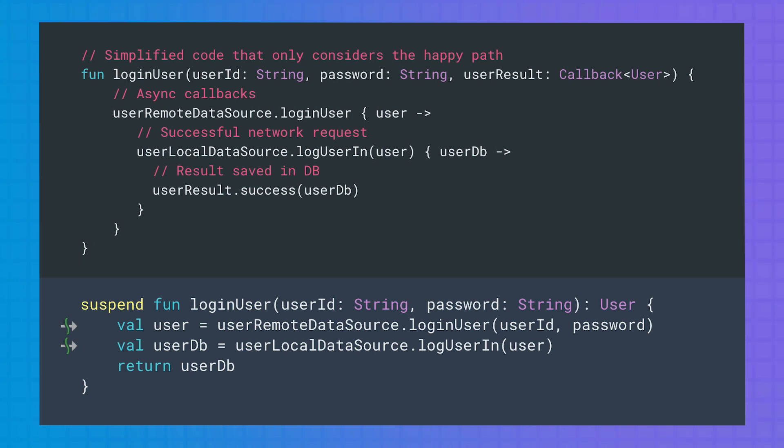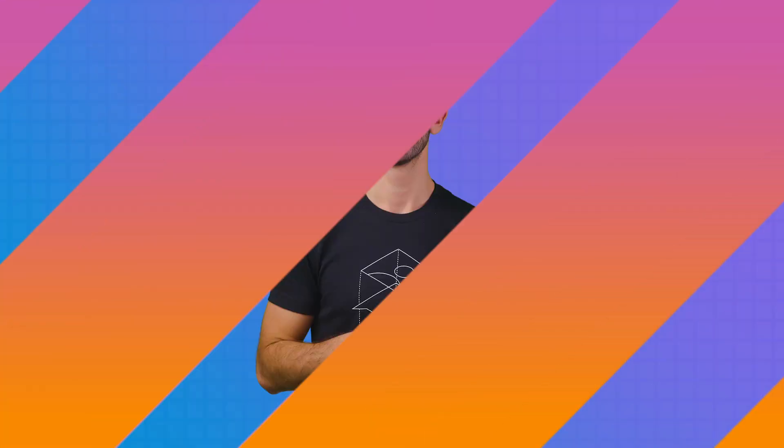The suspend modifier tells the compiler that this function needs to be executed inside a coroutine. As a developer, you can think of a suspend function as a regular function whose execution might be suspended and resumed at some point. If you are new to coroutines on Android and want to learn more about them, I would recommend going through the coroutines codelabs first. But what's the compiler actually doing under the hood when we mark the function as suspend?